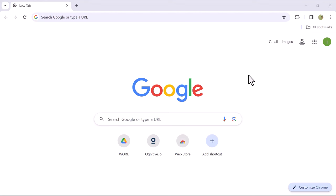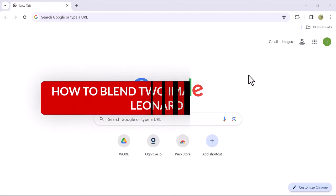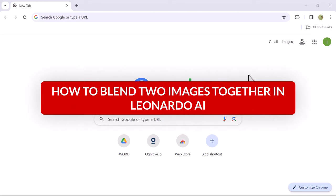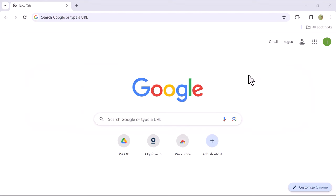Hello everyone. In today's video, we will explore how to blend two images together using Leonardo AI. So, let's get started.